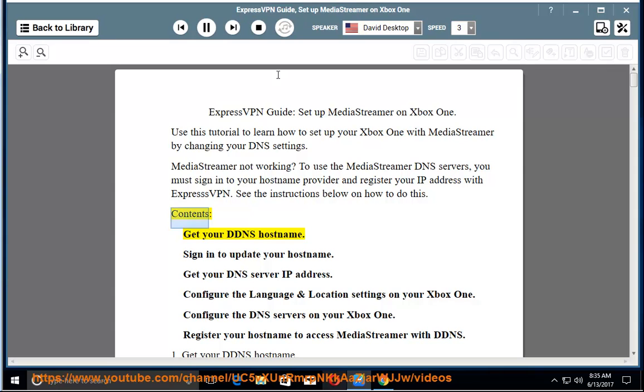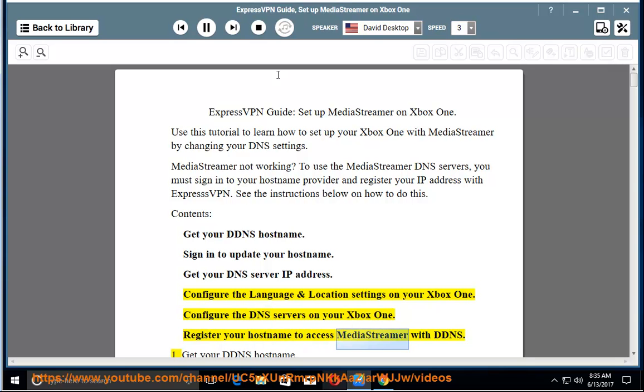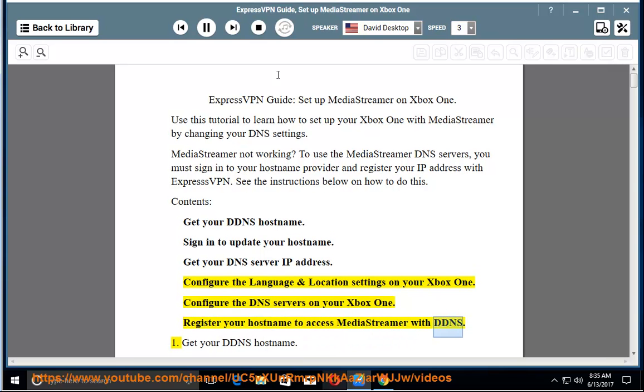Contents: Get your DDNS hostname. Sign in to update your hostname. Get your DNS server IP address. Configure the language and location settings on your Xbox One. Configure the DNS servers on your Xbox One. Register your hostname to access MediaStreamer with DDNS.